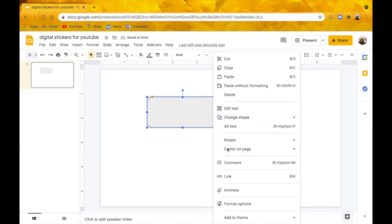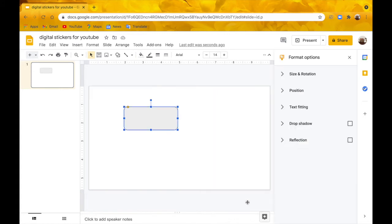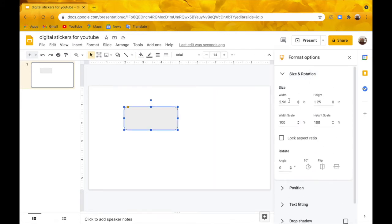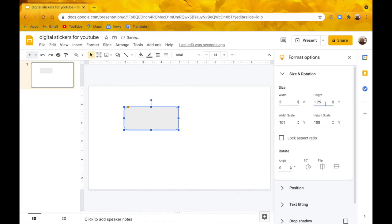If you want it to be more exact, you can go to Format Options, Size and Rotation, and put in your width and height. I'm doing 3 by 1.1.